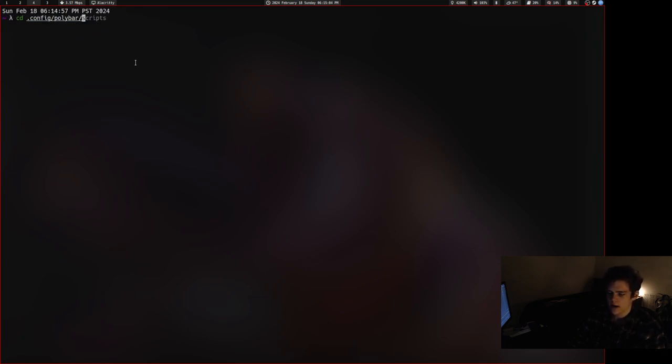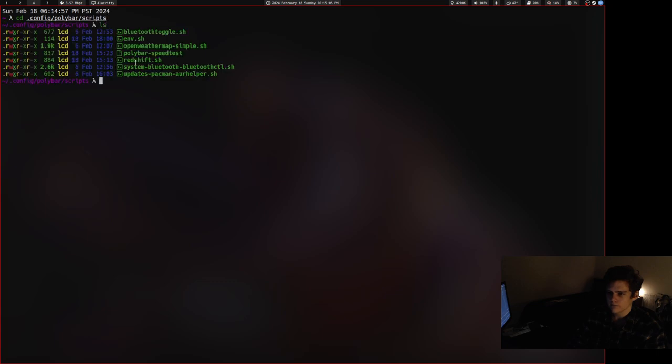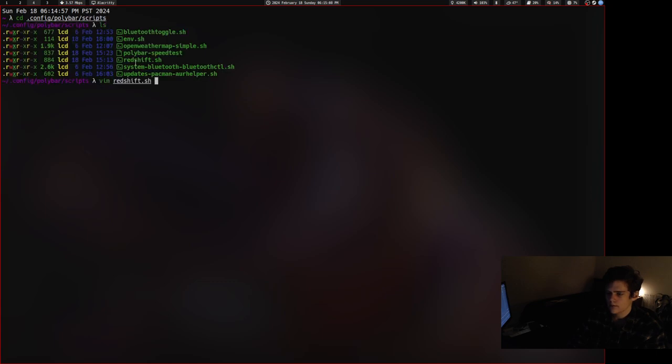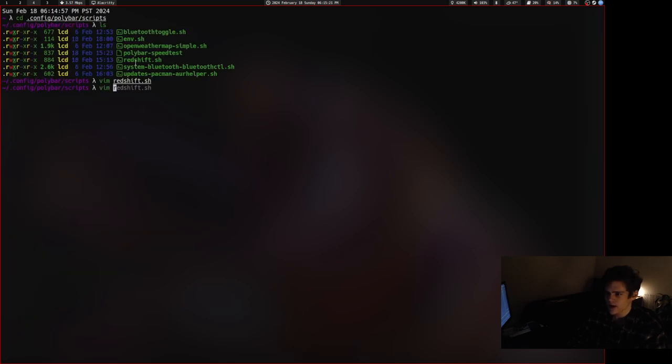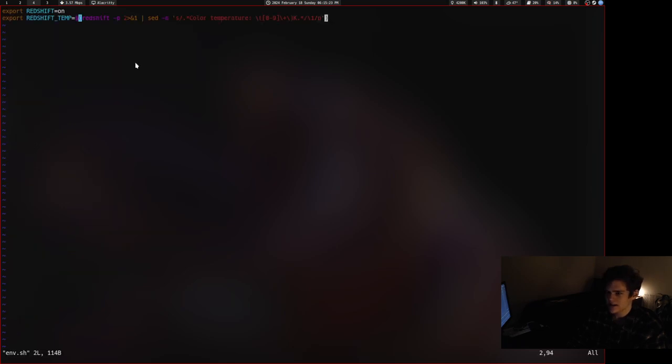I found this Polybar module online, called a Redshift module, and here's the programming for it. I don't know, it's a fine script, it's cool, but it gets its variables from this other thing called env.sh.